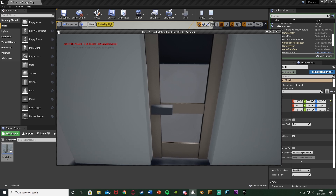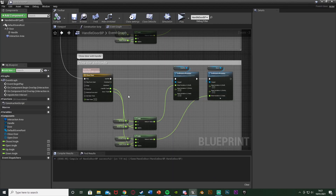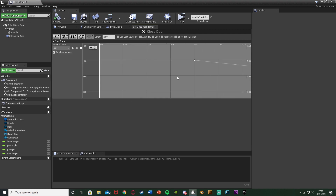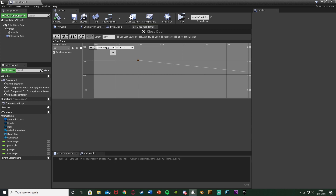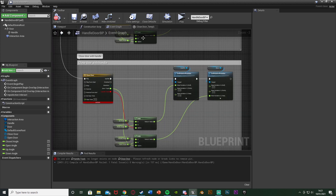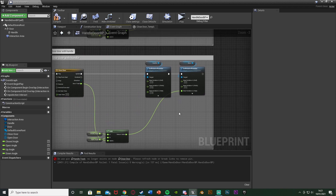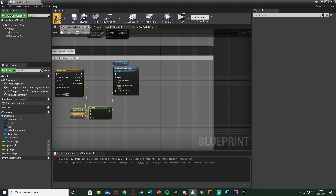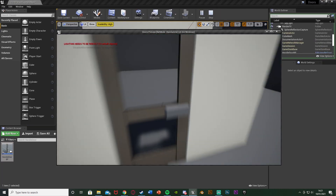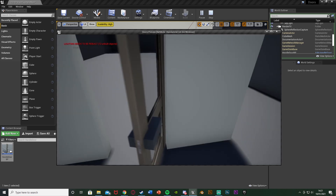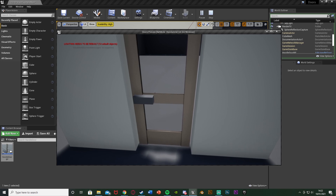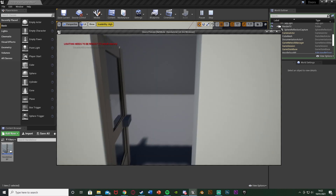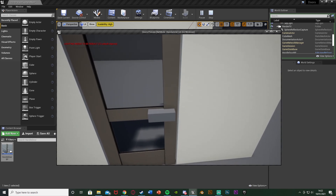You might not want the handle animation on the closing side. If so, just delete the Handle Track in the close timeline and move the door track values to start at time zero. Back in the Event Graph, delete the handle Lerp and Set Relative Rotation for the close sequence. Now when you close the door it just closes straight away without a handle animation - which is realistic since you don't always have that in real life.